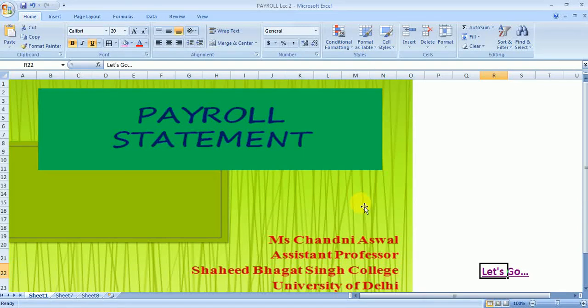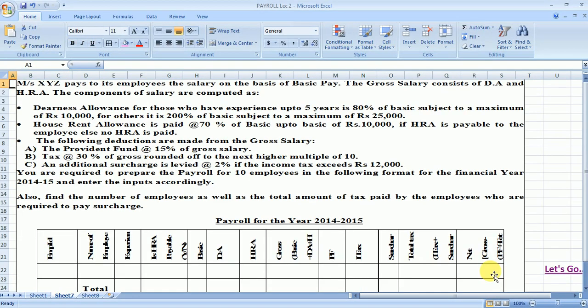Hello everyone, hope you all are doing good. In today's video we will discuss another problem of payroll statement. So let's go to the question. This is the question on the payroll. We have been given the format, and in this format we have to prepare the payroll statements along with the various information for calculation purposes. In this question we have to prepare the payroll statement for N employees. Now let's move to the solution.